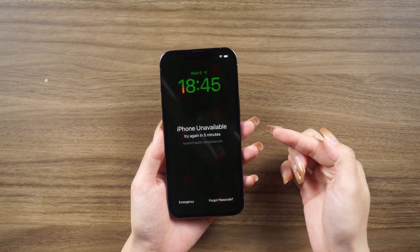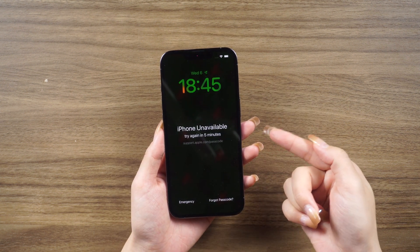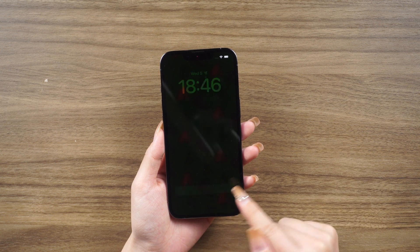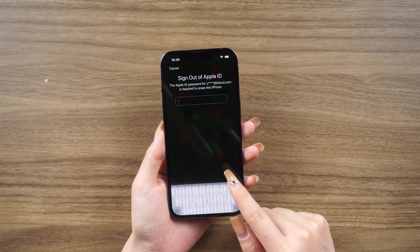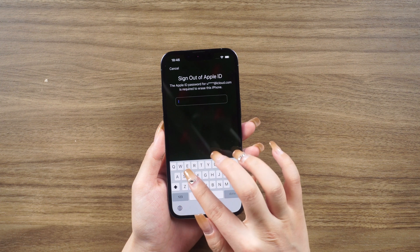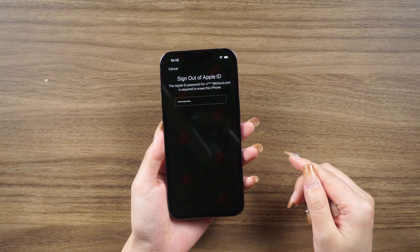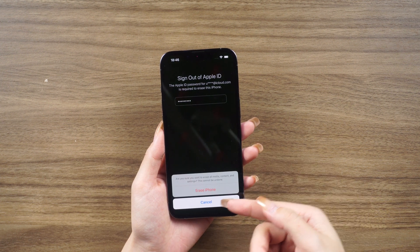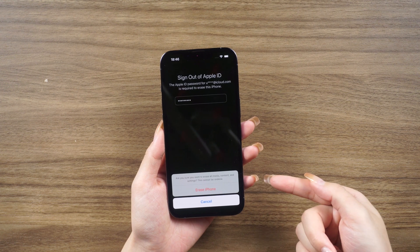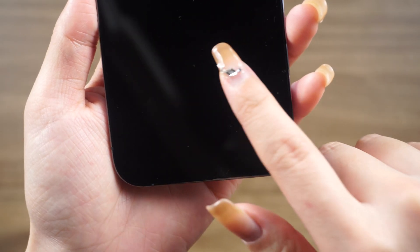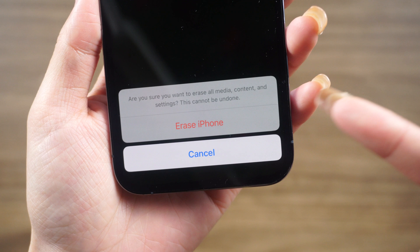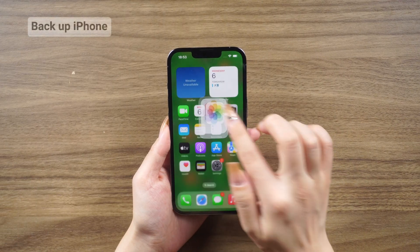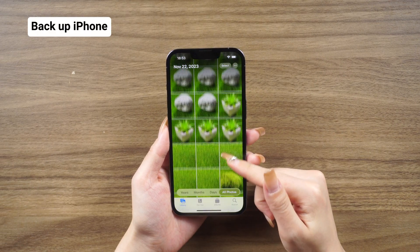Factory resetting an iPhone is a process that erases all the information on the device, essentially restoring it to its original state as if it were brand new. However, it's important to note that factory resetting will permanently delete all data on the iPhone, so it's crucial to back up your data before proceeding.